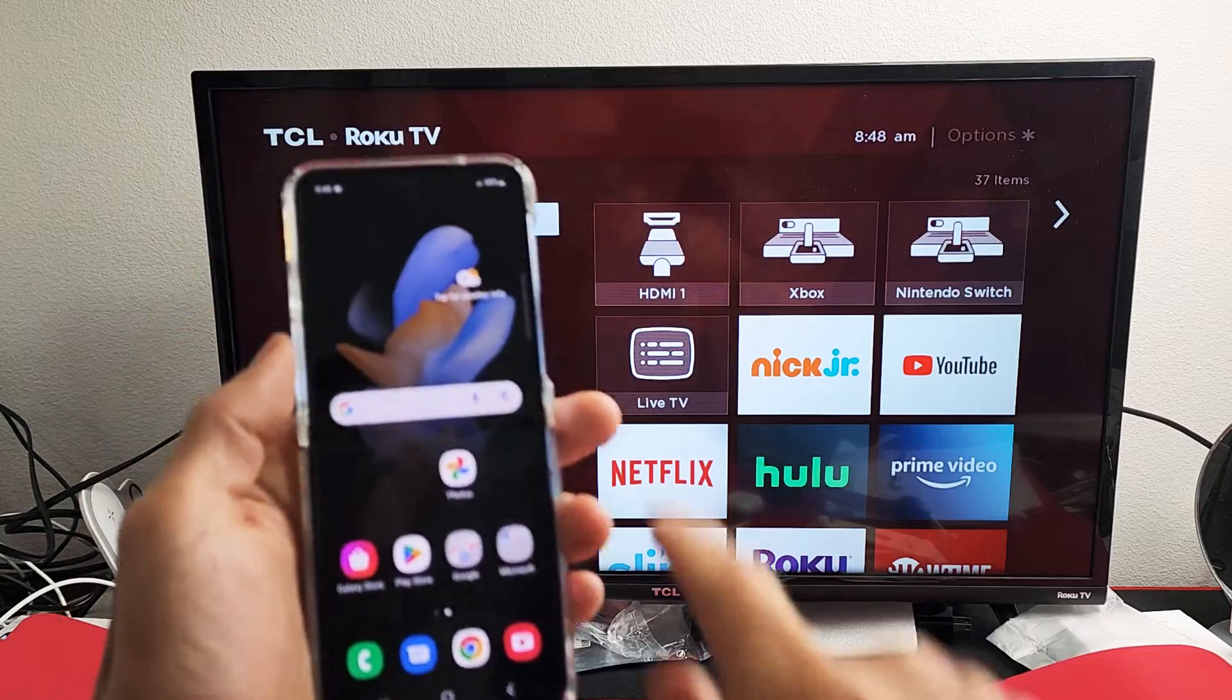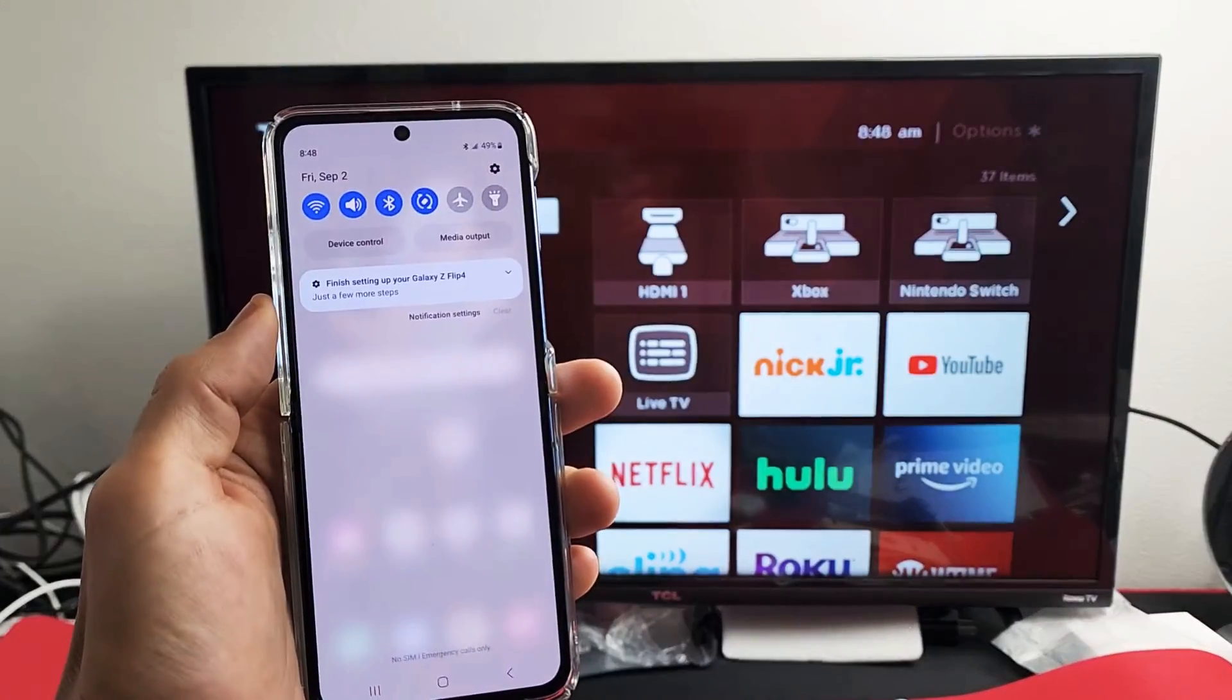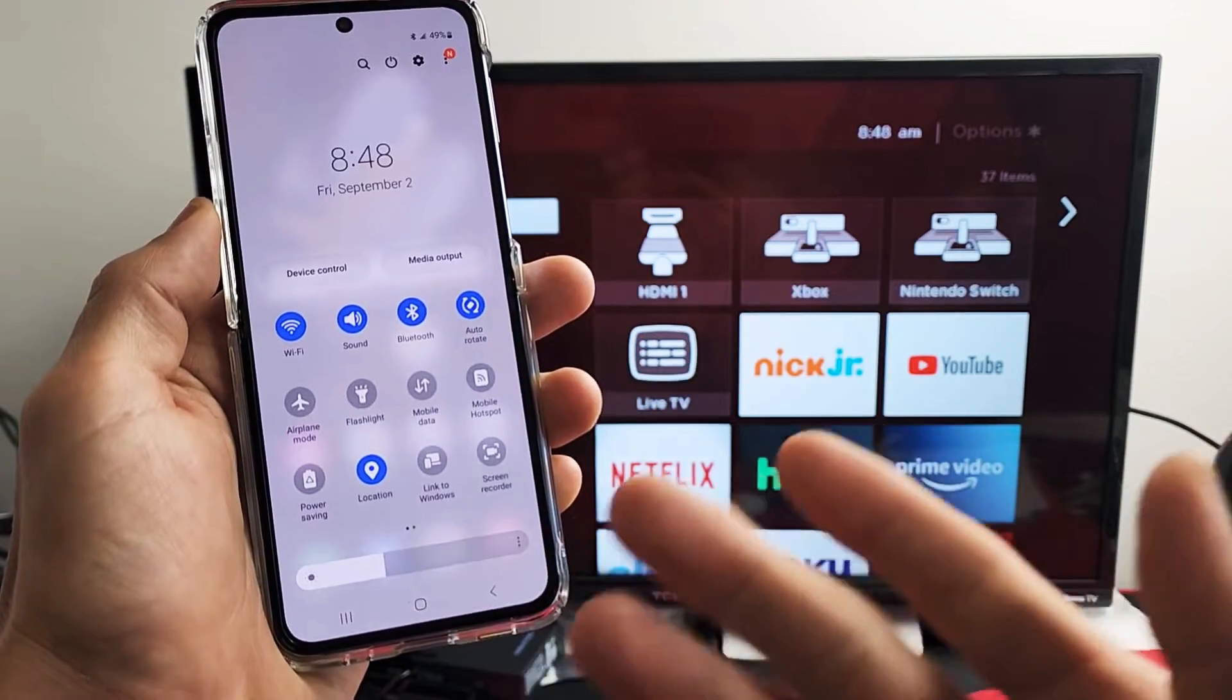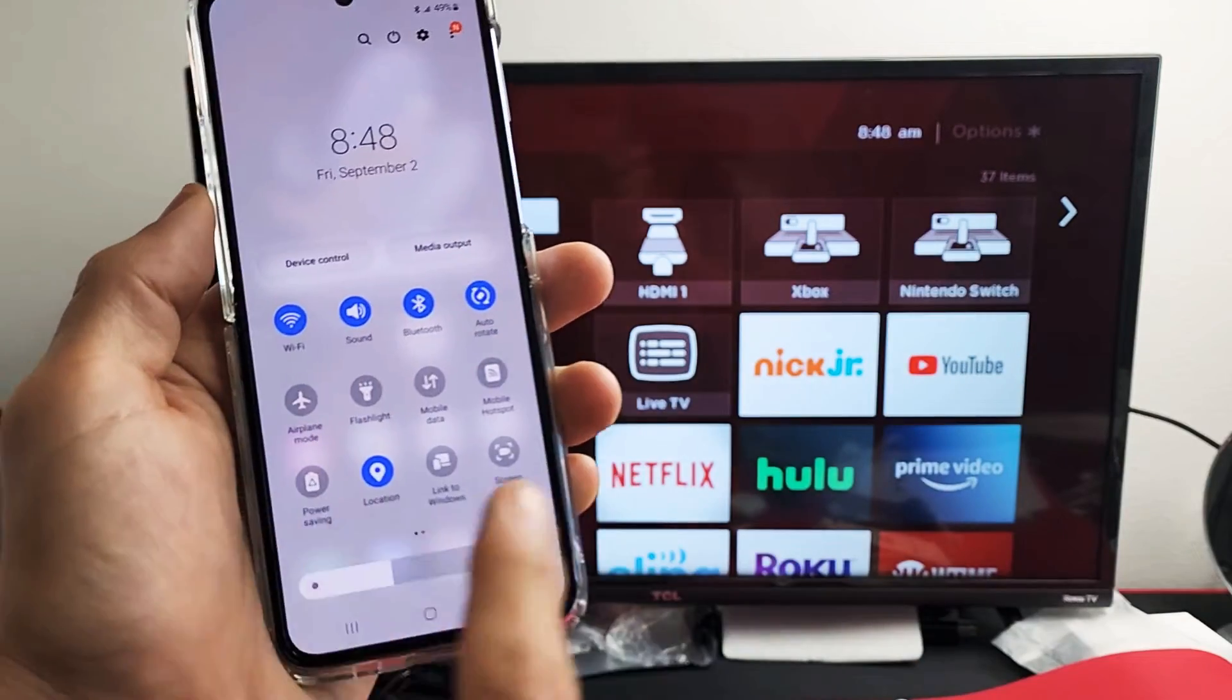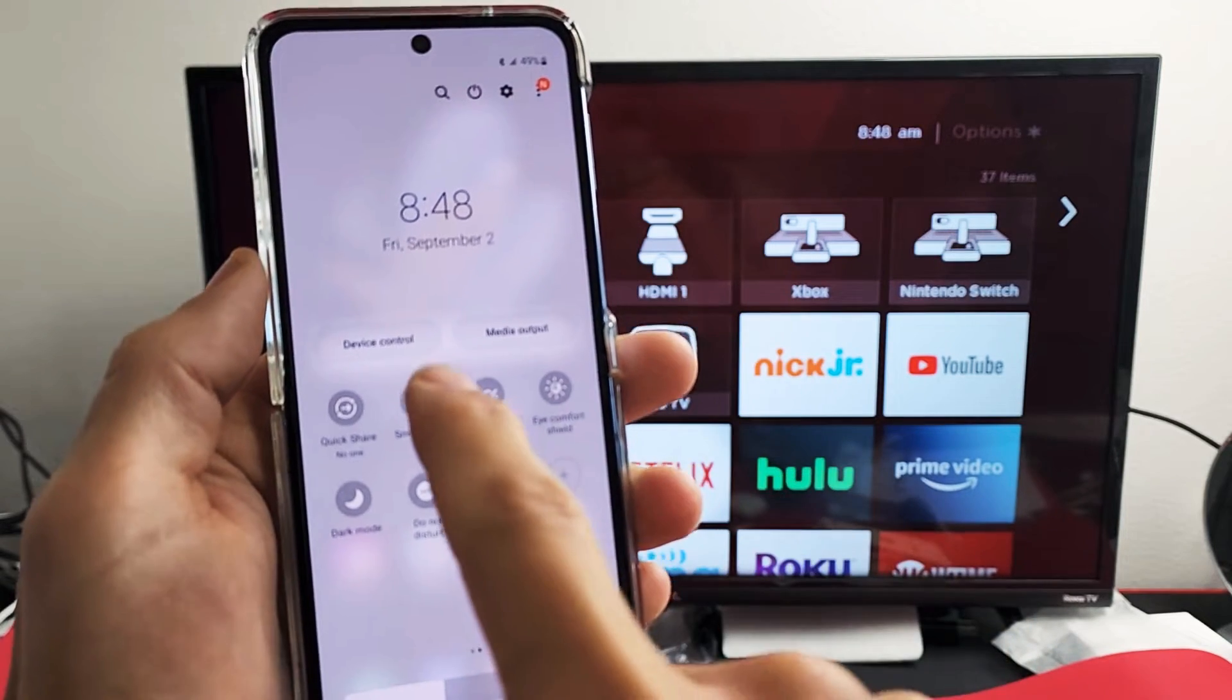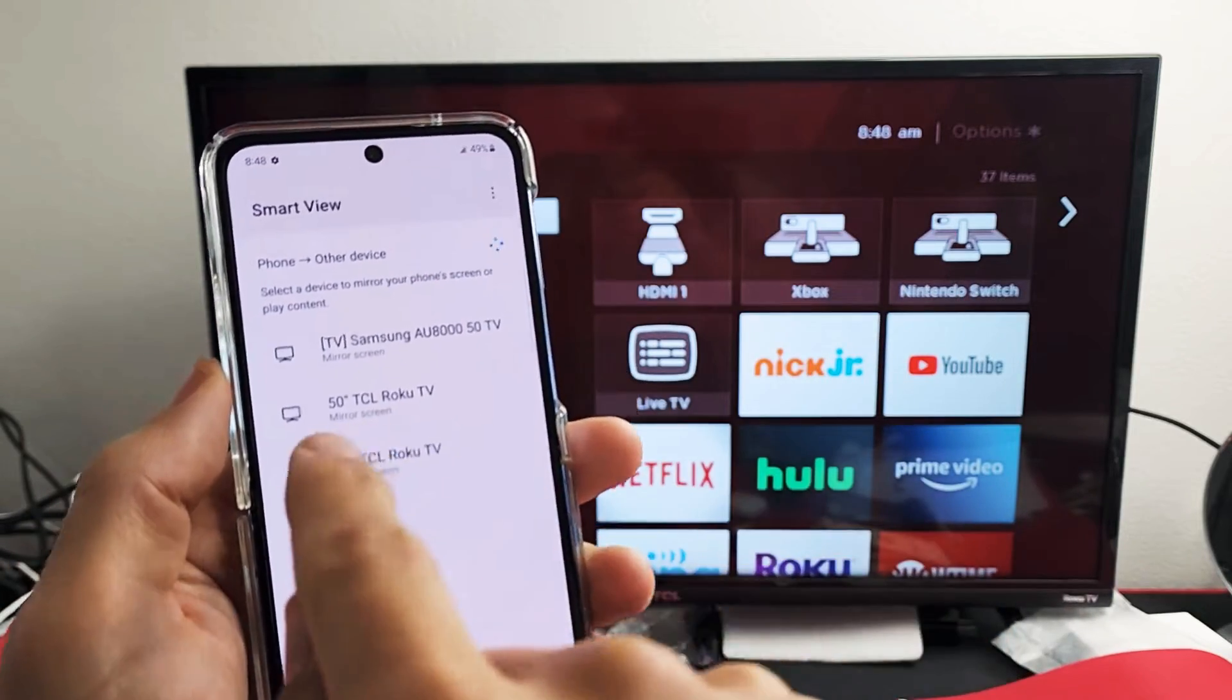Next, go to your phone and slide down notifications, then slide down one more time. Now what you're looking for is Smart View. Samsung calls screen mirroring Smart View. If it's not here, swipe to the left. My Smart View is right there. Let me tap on Smart View and let's see if it finds it.